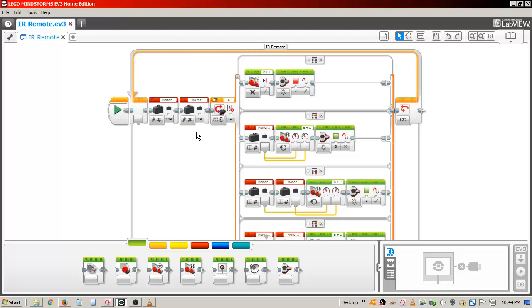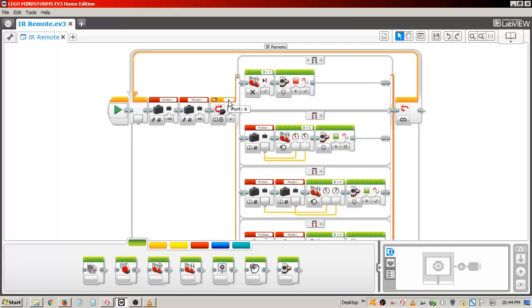Next I have a switch block set to infrared sensor, measure, remote. The infrared sensor is connected to port 4 on the brick. The remote is set to channel 1.